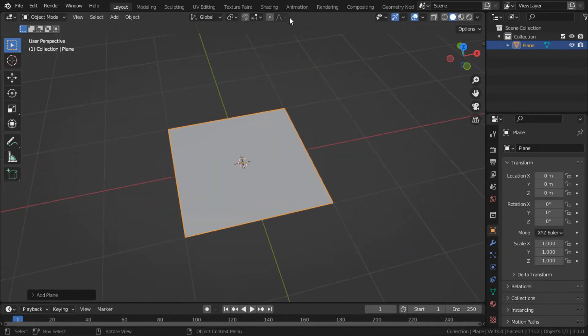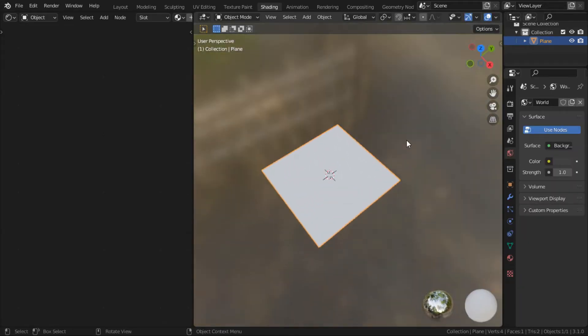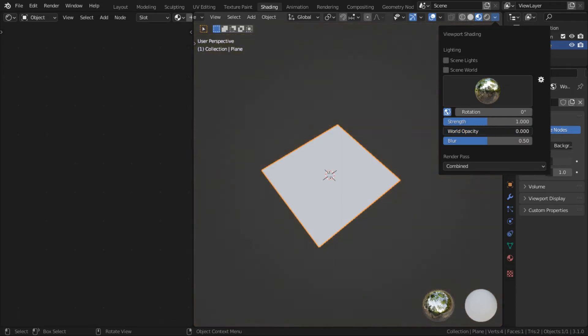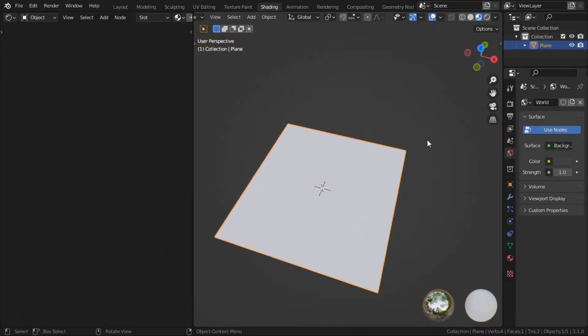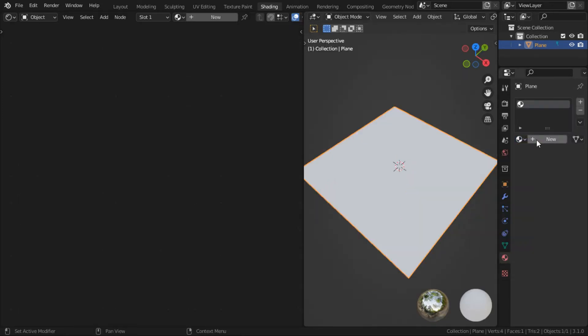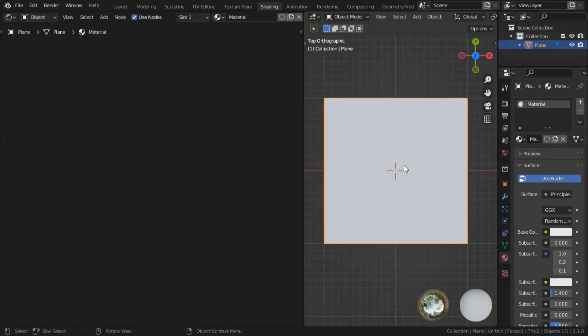Go to your shading tab. What I like to do is I like to turn the world opacity to zero. This way we still get the lighting from the background, but we don't get the distraction. Assign our plane a material. Press 7 on numpad to view it from top down.